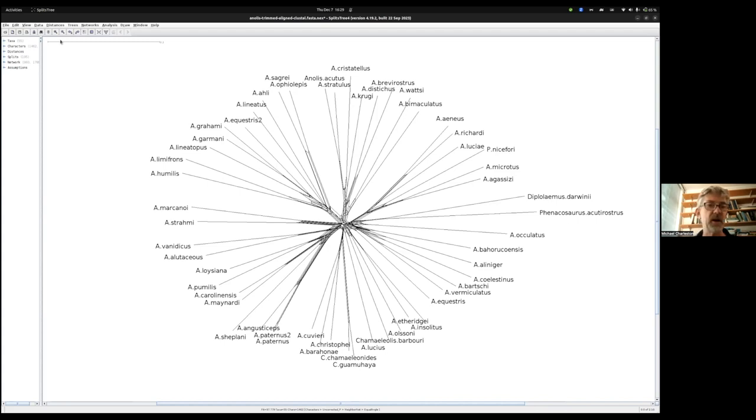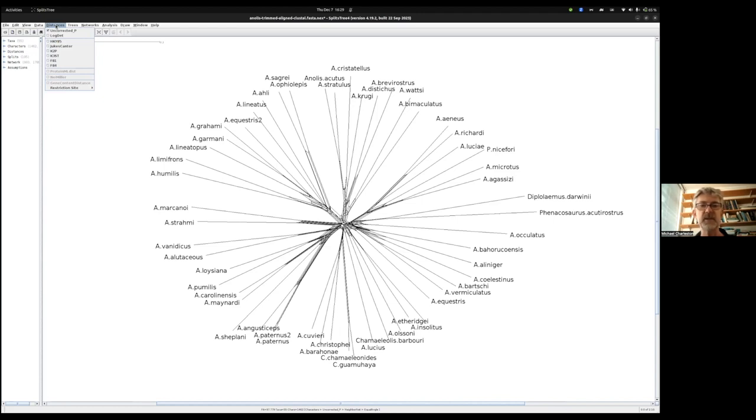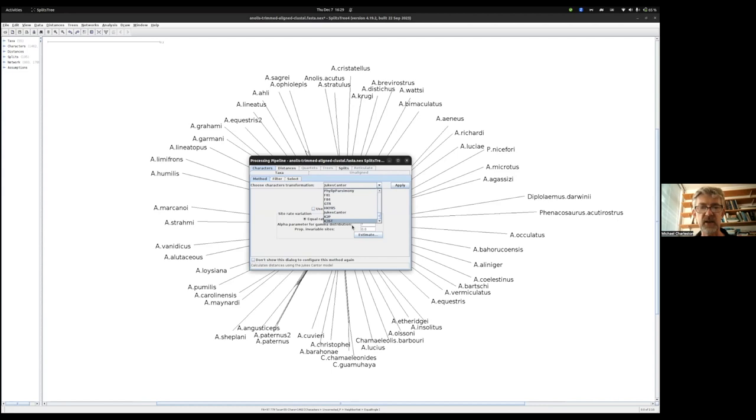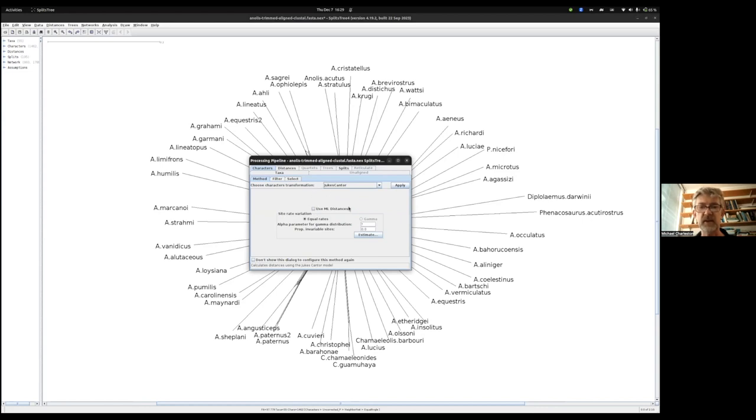I'm now going to change distance measure. We're going to go with our simplest of the substitution models, the Jukes-Cantor model. That's just one parameter. When I select that, a dialog pops up. I can select other options, but I'm not going to just for the tutorial. I'm simply going to apply.